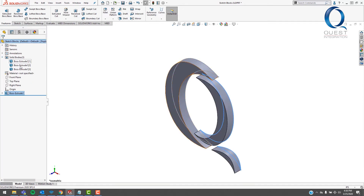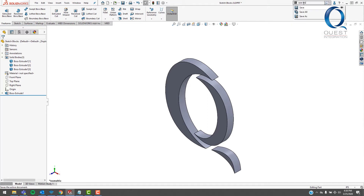You can see we now have three solid bodies, but it's all technically still one part, which isn't what we want. So coming up and searching in the command bar again, we're looking for the command named Save Bodies.